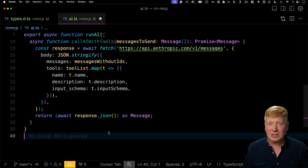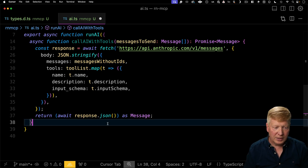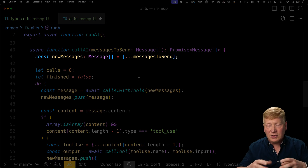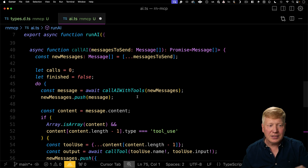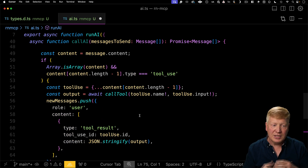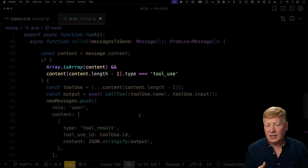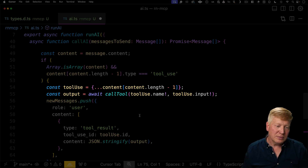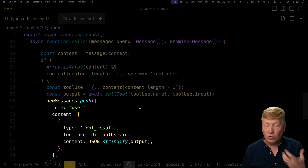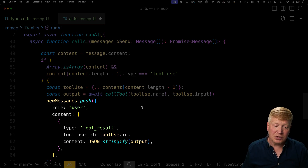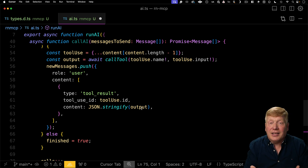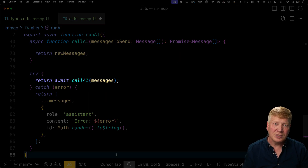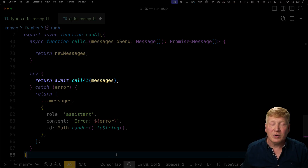Once we make this call, we get back the response JSON — a single message back that might have multiple parts, including that tool call. To handle all that tool calling, we create another function also called call AI. It takes those messages, creates a new array with the messages already in it, and keeps on adding into that array in a loop as we call call AI with tools. We check: is it sending us back an array within content, and does that array include a tool use? If it does, we call call tool with the name and input parameters. Once we get back the output, we add that to the messages as a tool result with the ID from the tool use. Then we recycle the loop to give the AI a chance to analyze the results. But if there is no tool call, it means it's done — we break out of the loop and return the output.